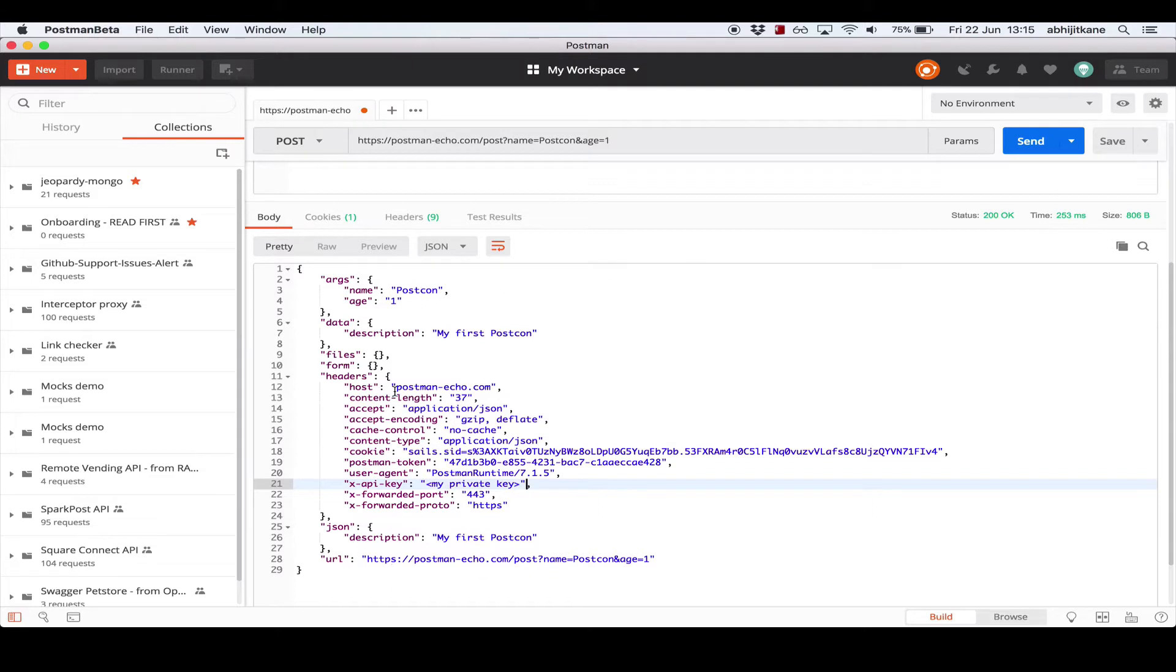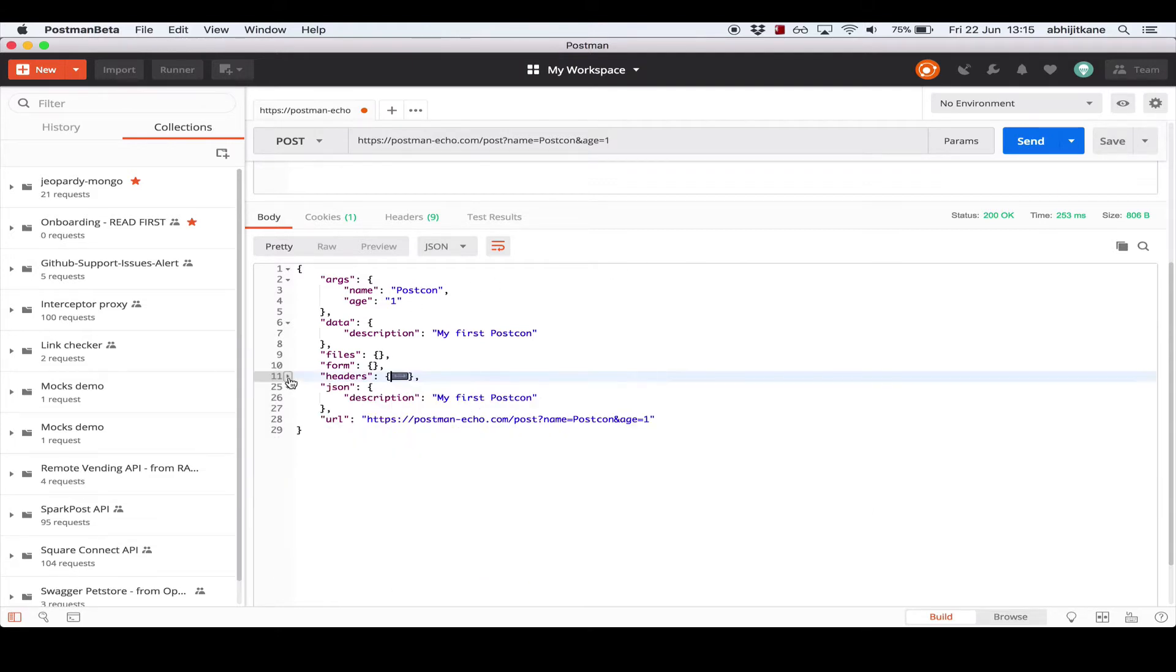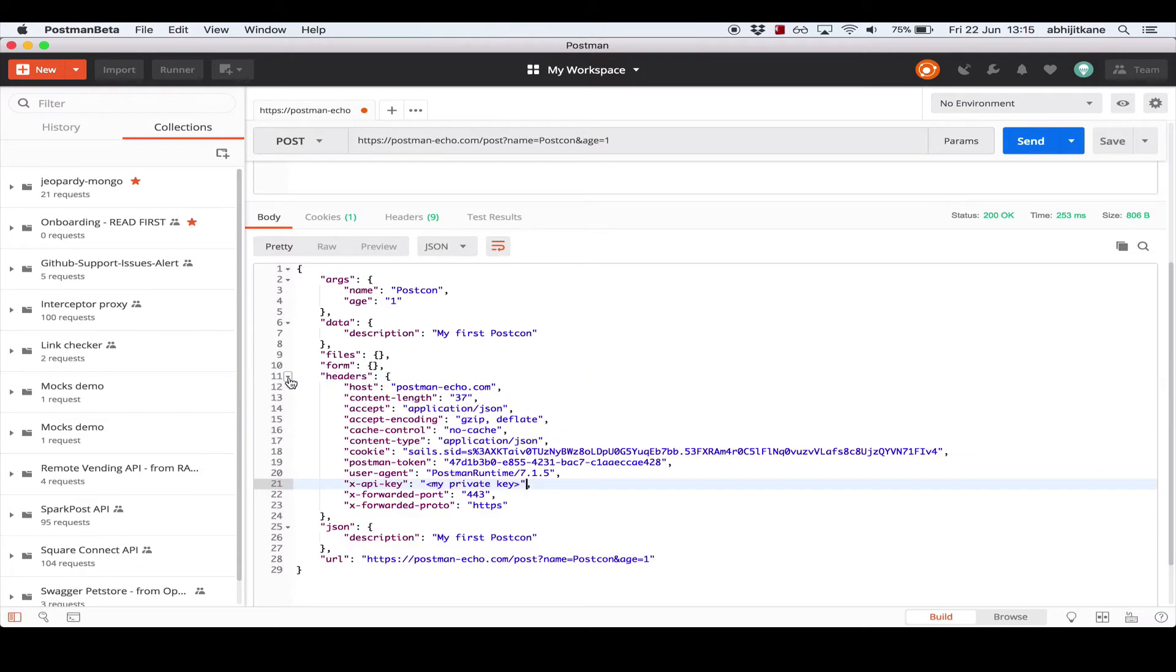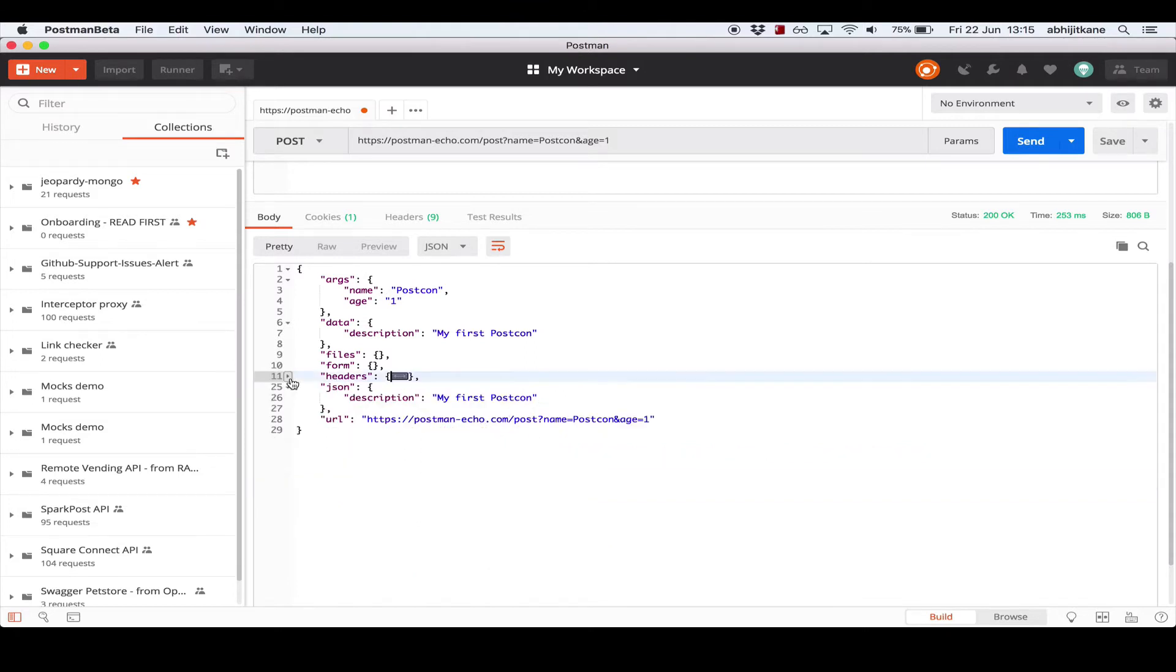In the response body section, we also offer the ability to expand and collapse certain nodes. So if I only want to look at the args and the data properties and not the headers, I can just click on this little arrow next to the line number and the header section will collapse, allowing me to focus on what I want to see.